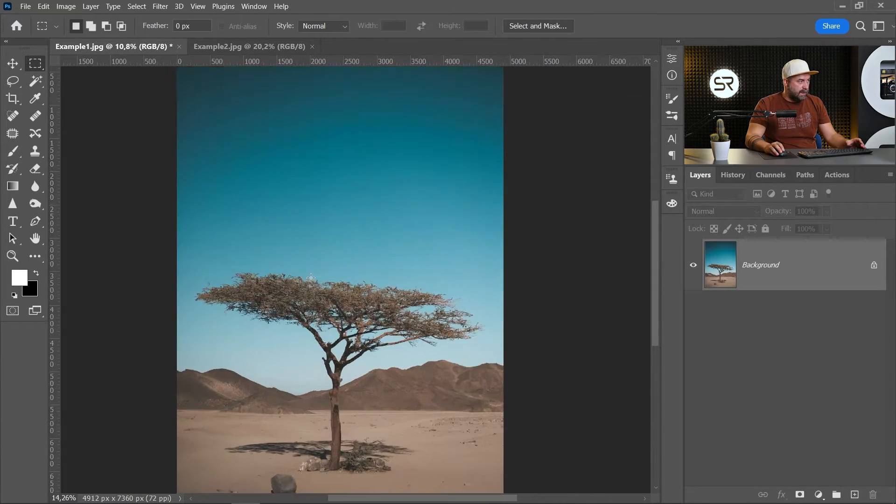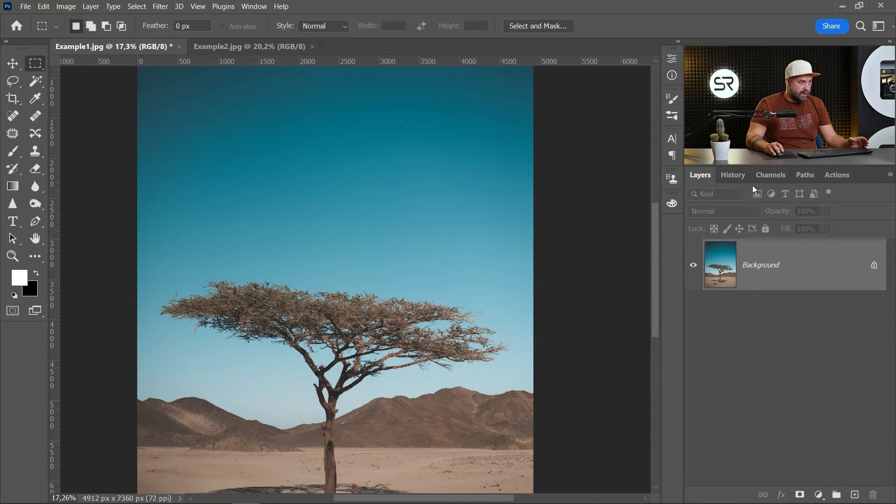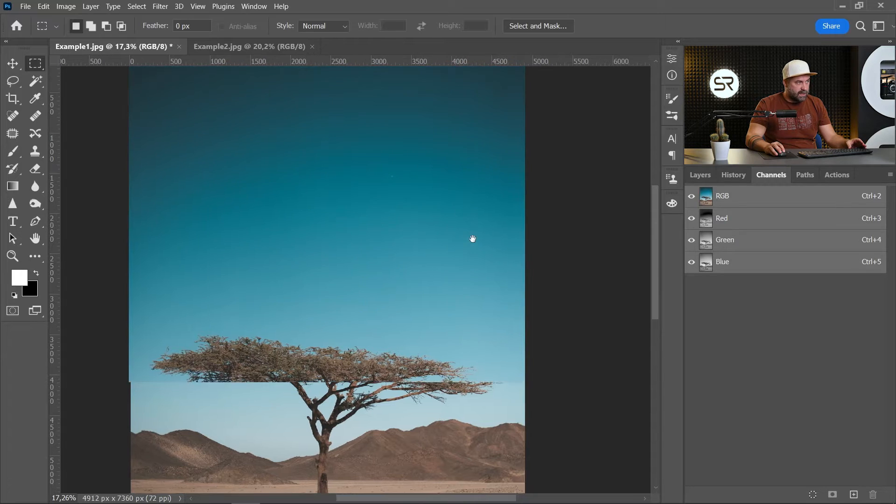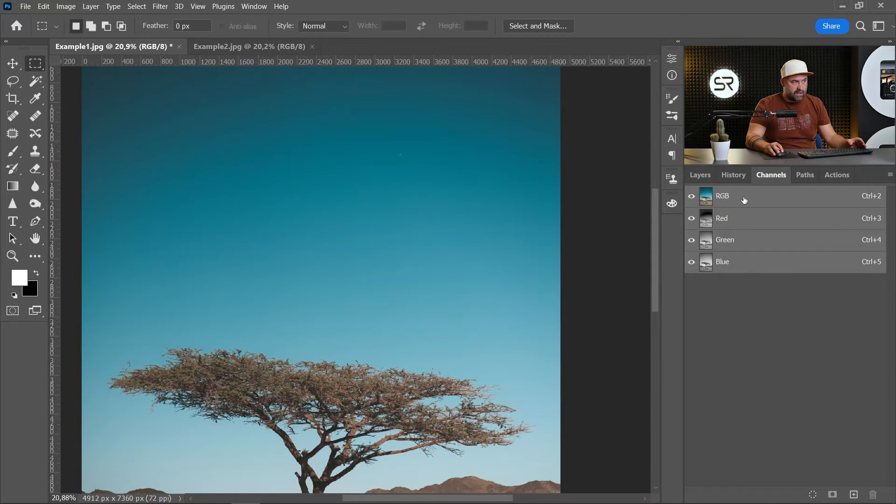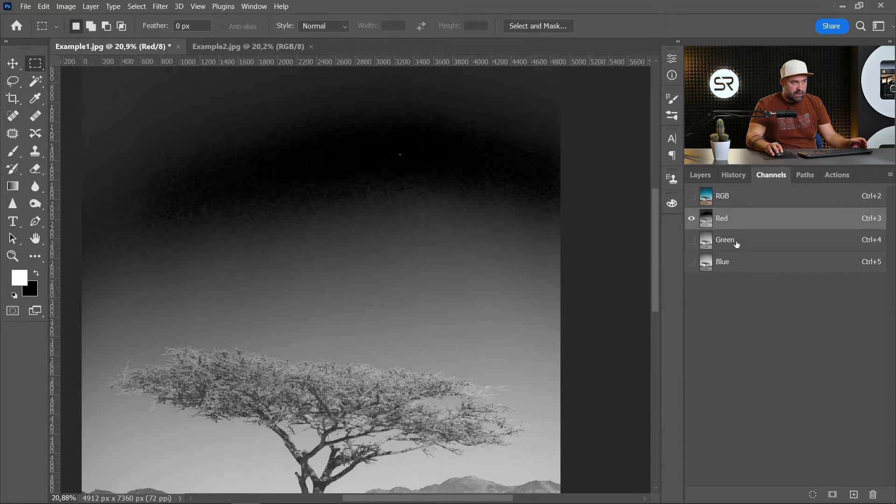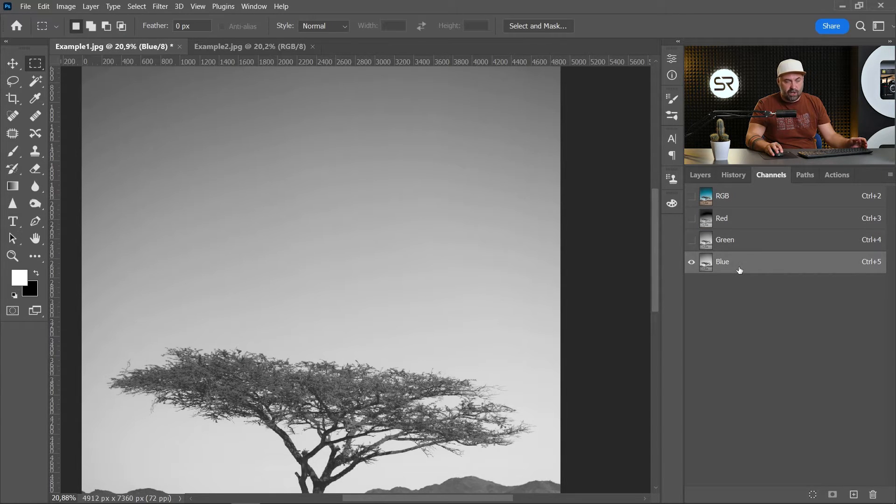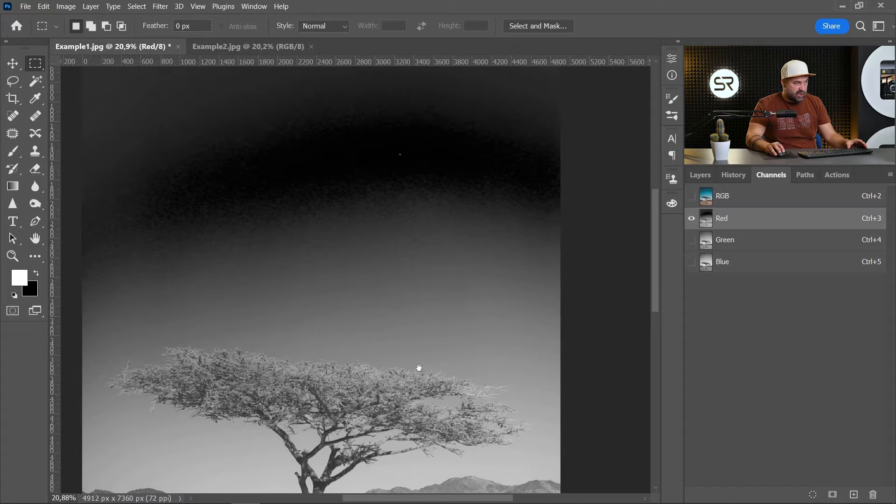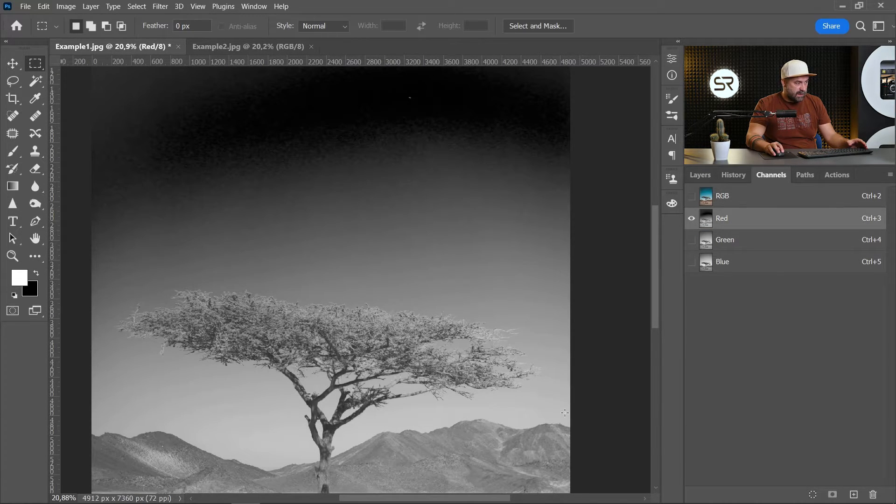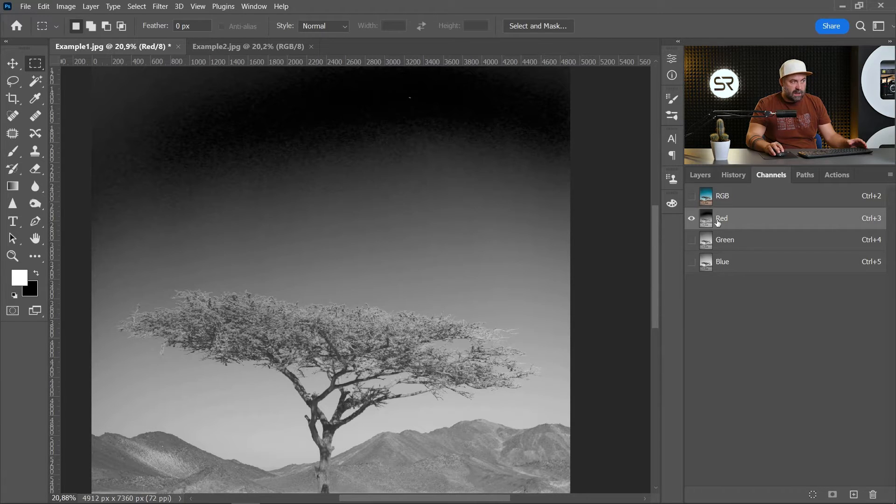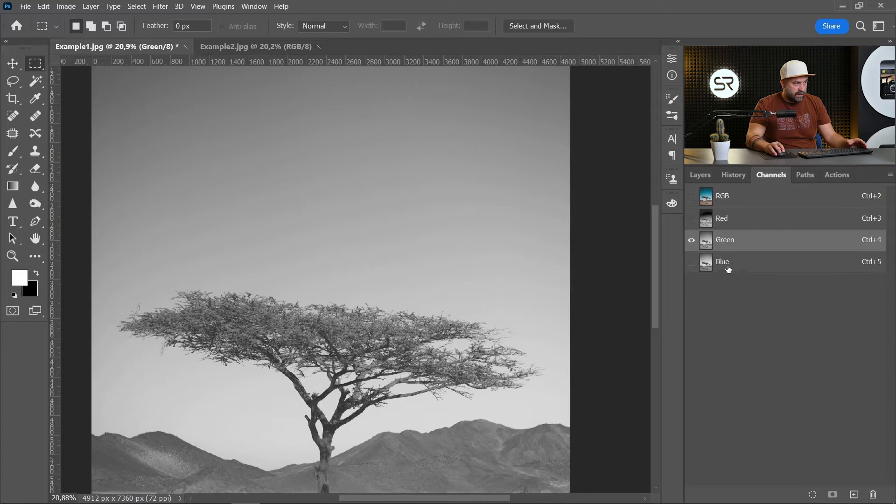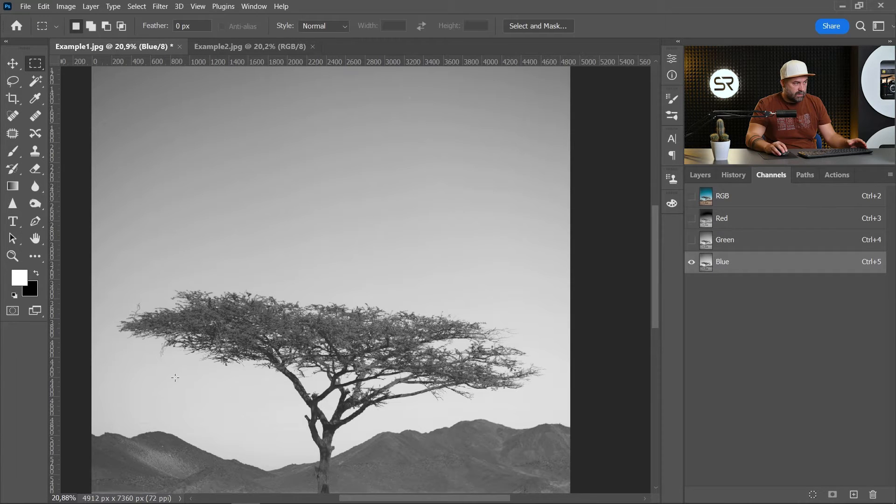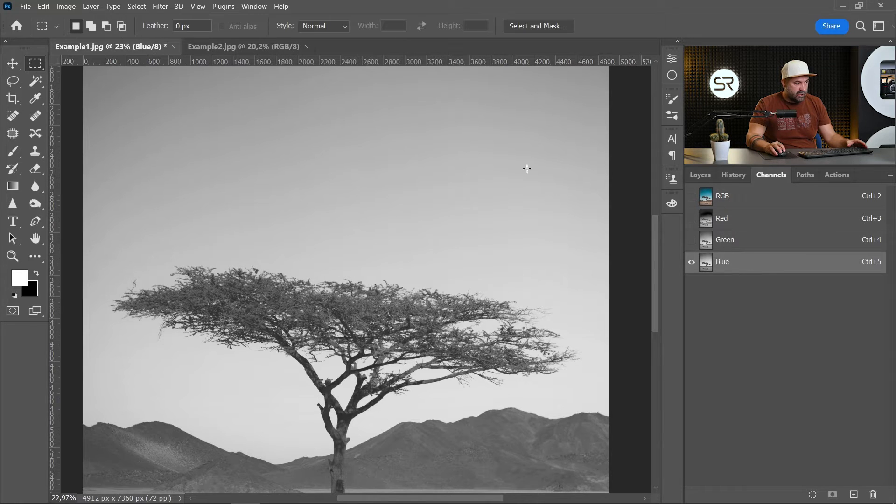The first thing is to select the sky using the channels. As we know, all images are mixed between red, green, and blue. That's why we have a red channel, green channel, and blue channel. The bright area of the channel represents the color. Because our sky is blue, the blue channel on the sky is very bright.